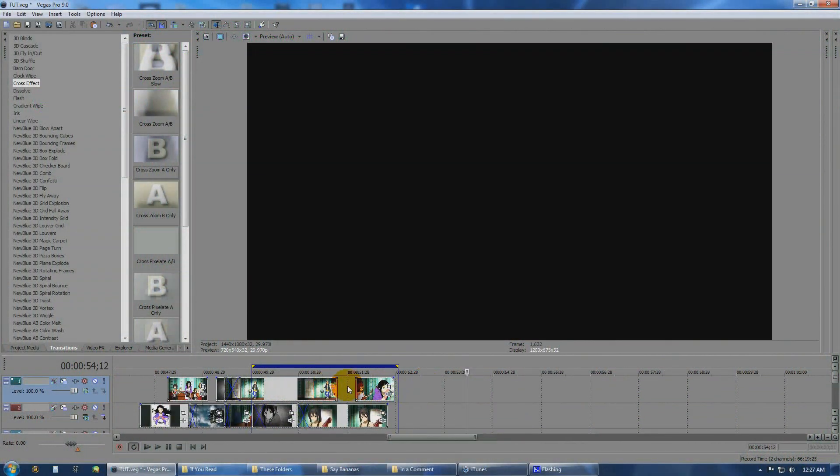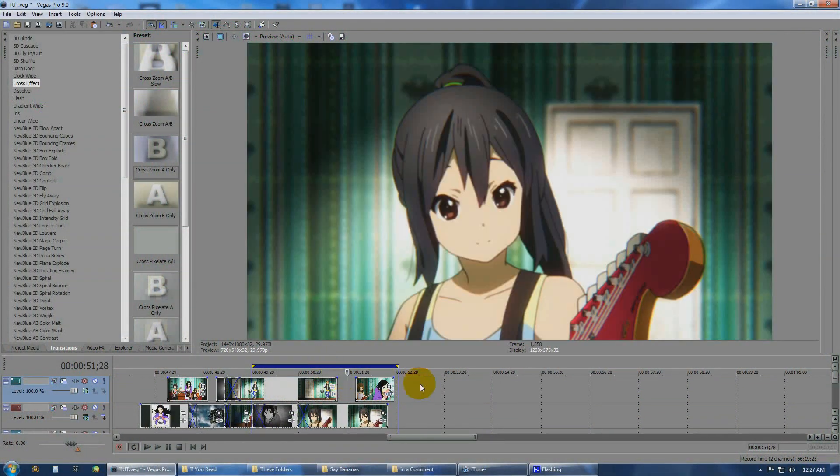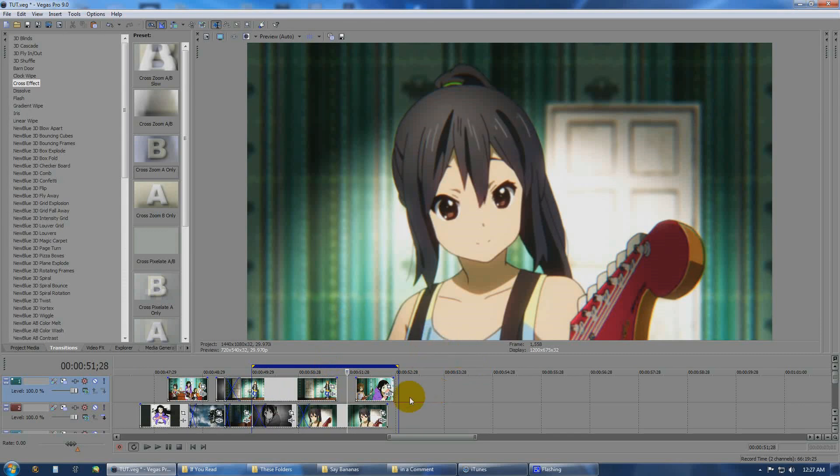Hey guys, Shin here with another tutorial. This time I'm going to show you how to do reverberation, pulsing, or echo-like effects.